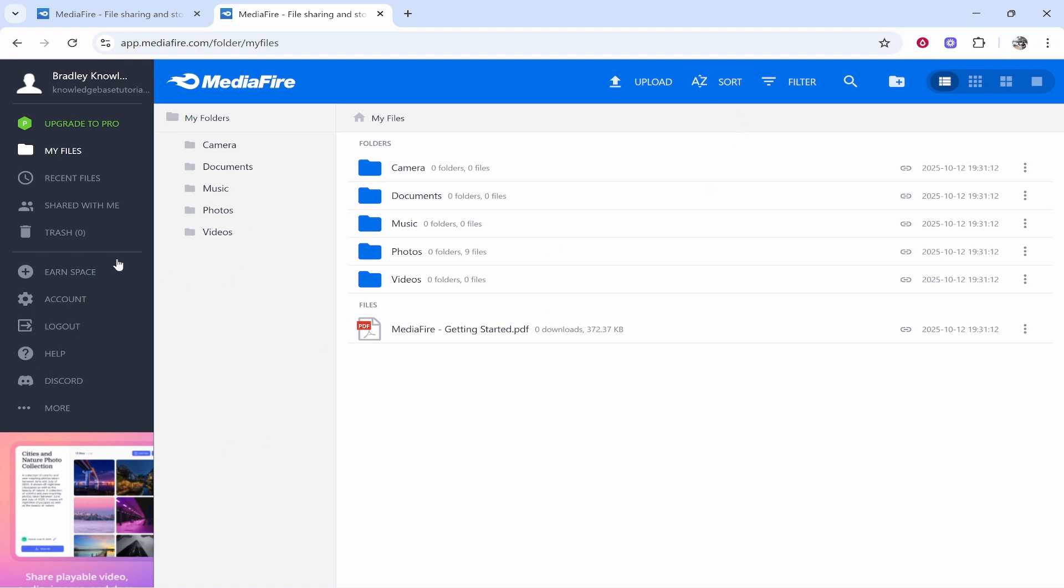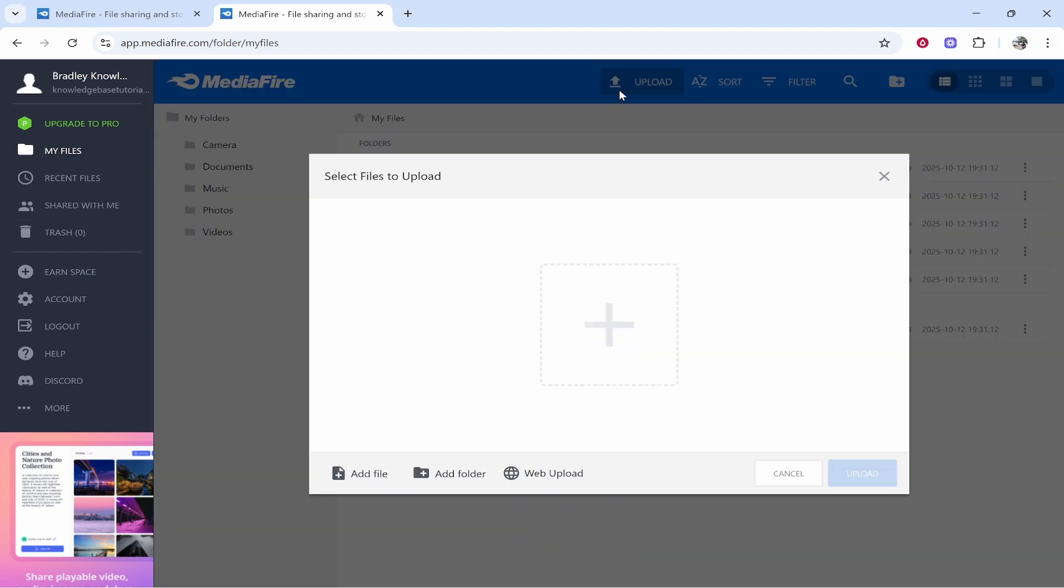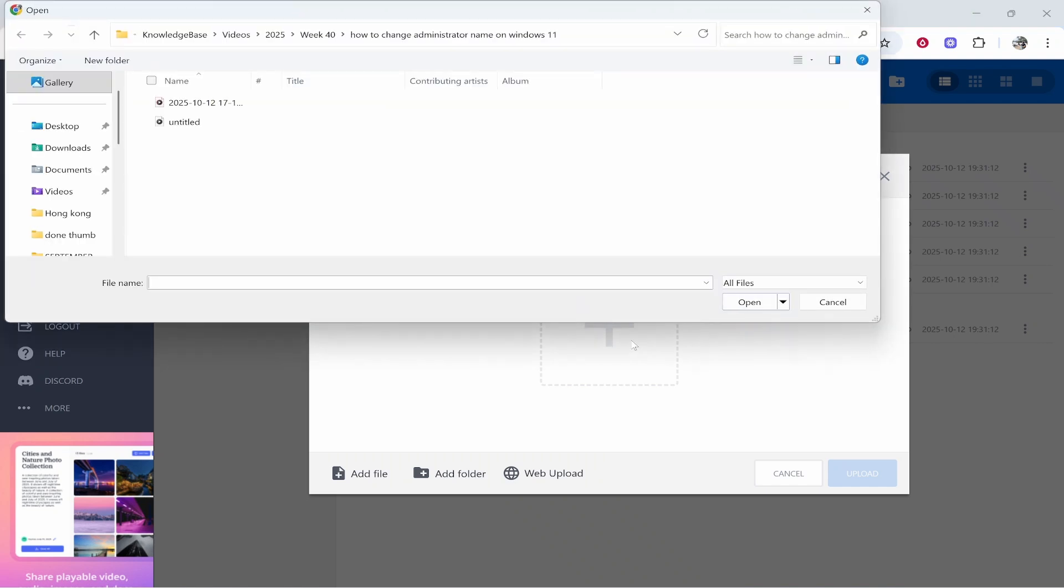So now I've created my account, we can go ahead and create a folder, but we can use the upload button in the top right. We can then go ahead and select files. If we click on the plus icon we can then find the video files that we want to upload.